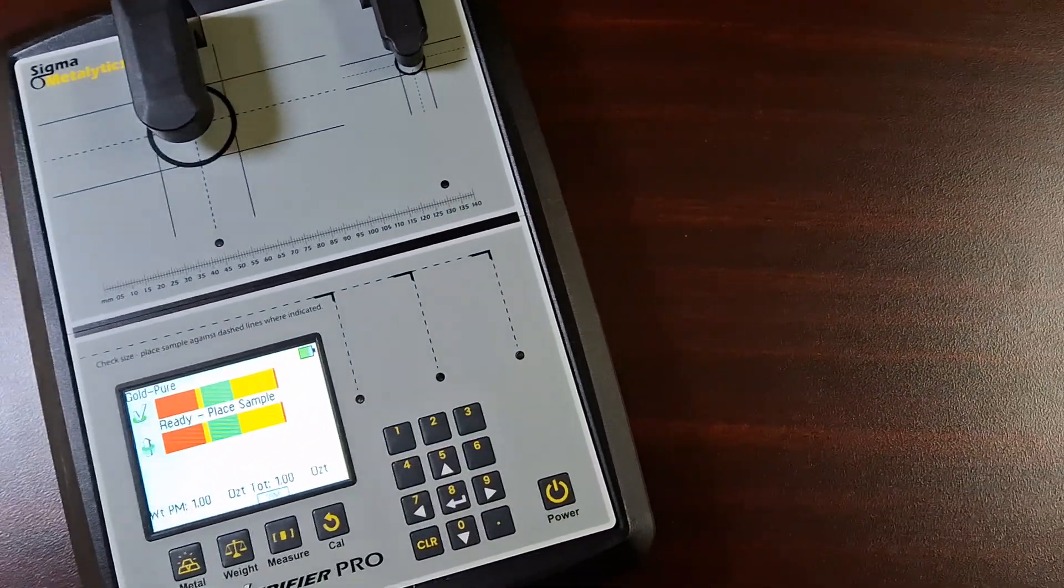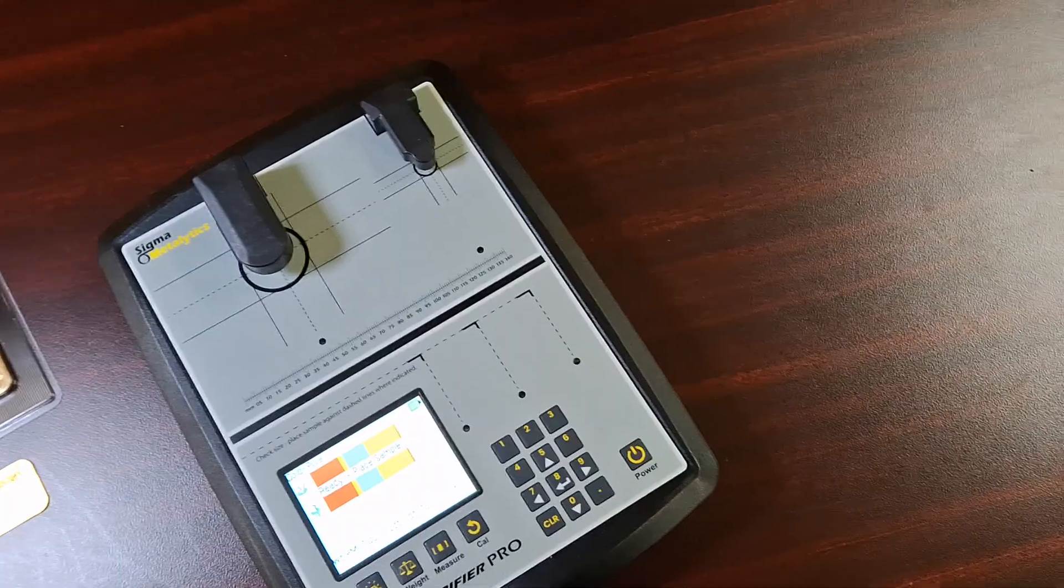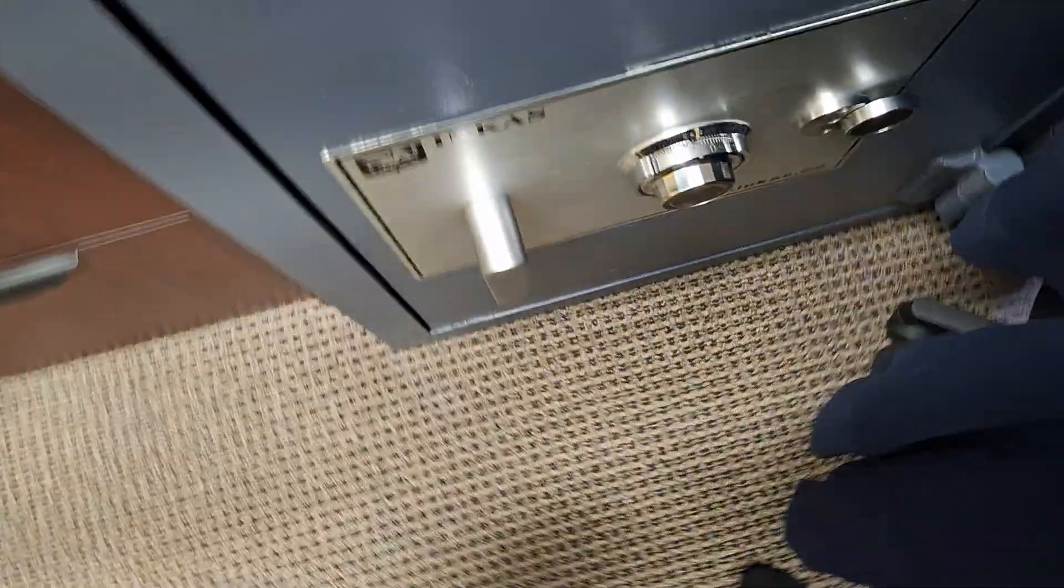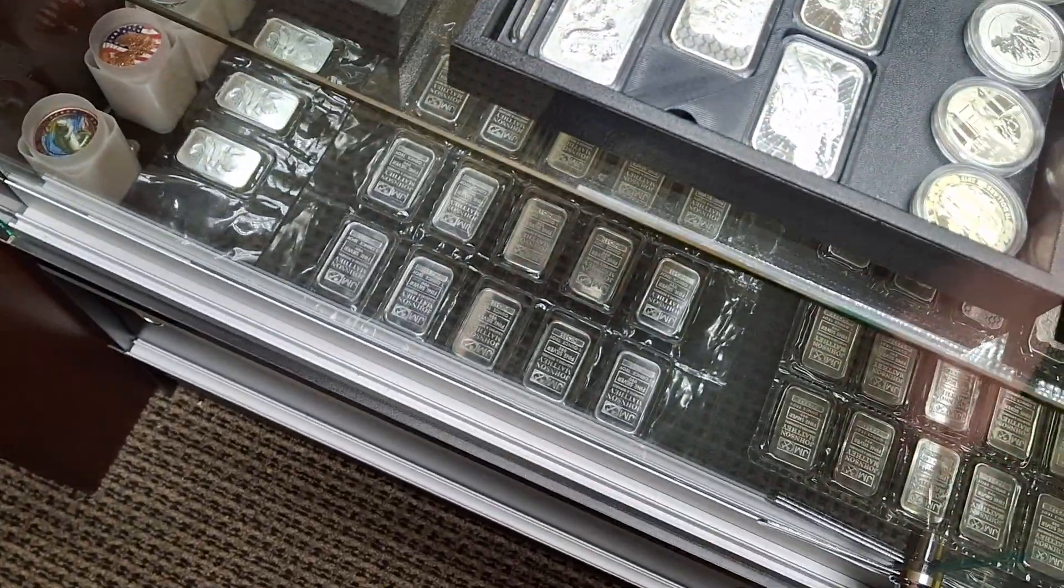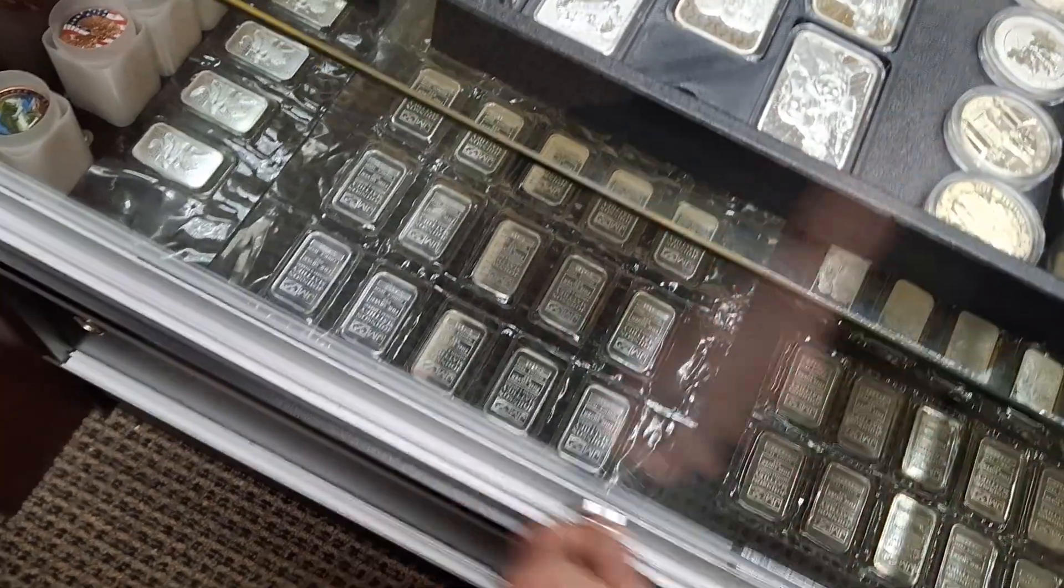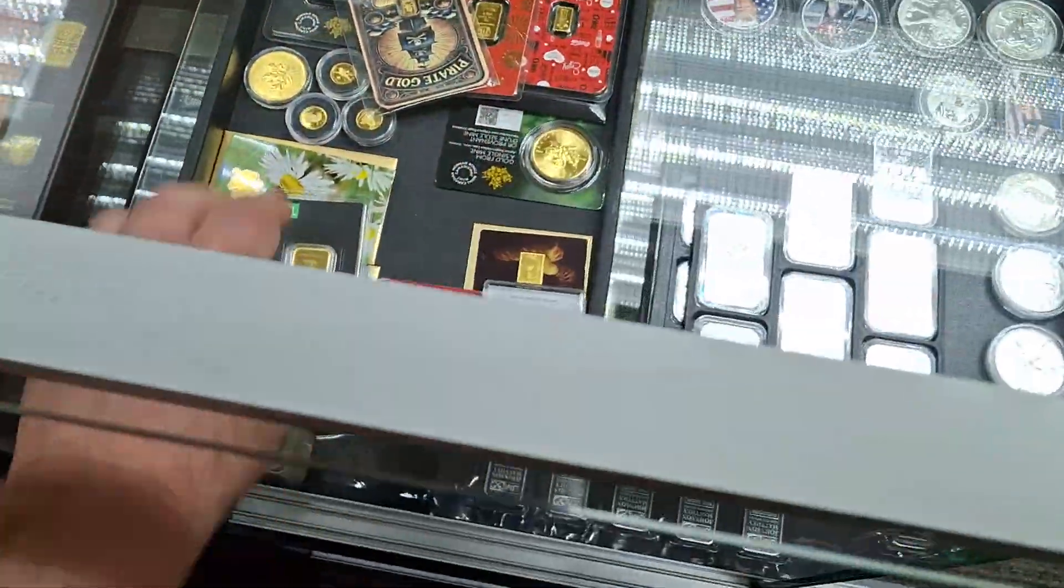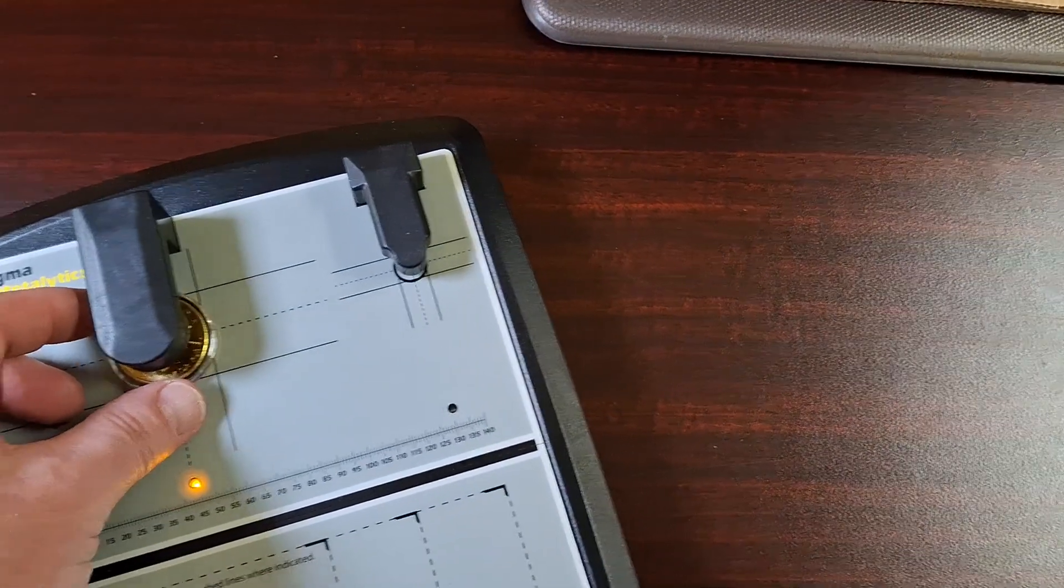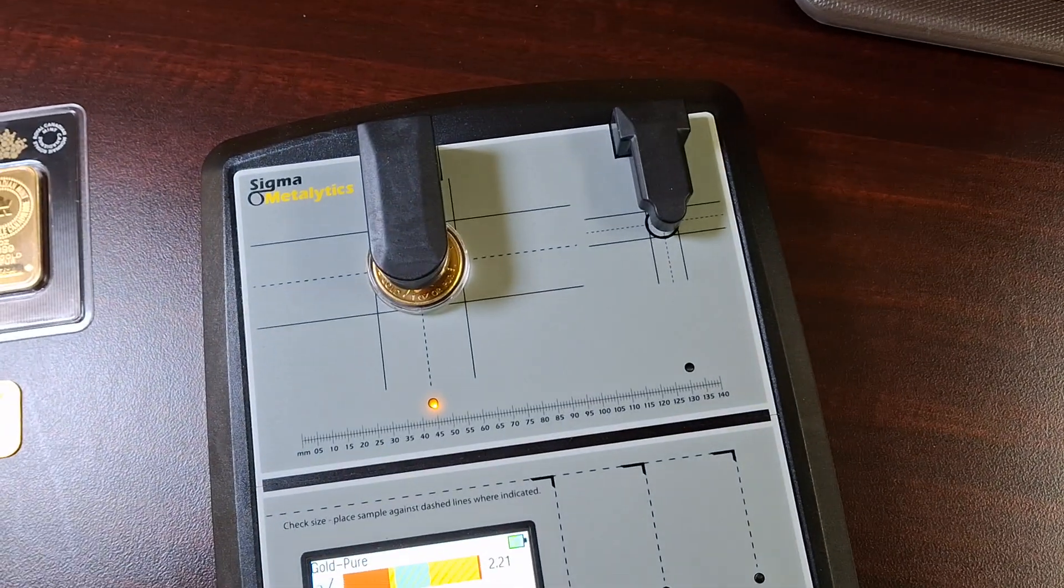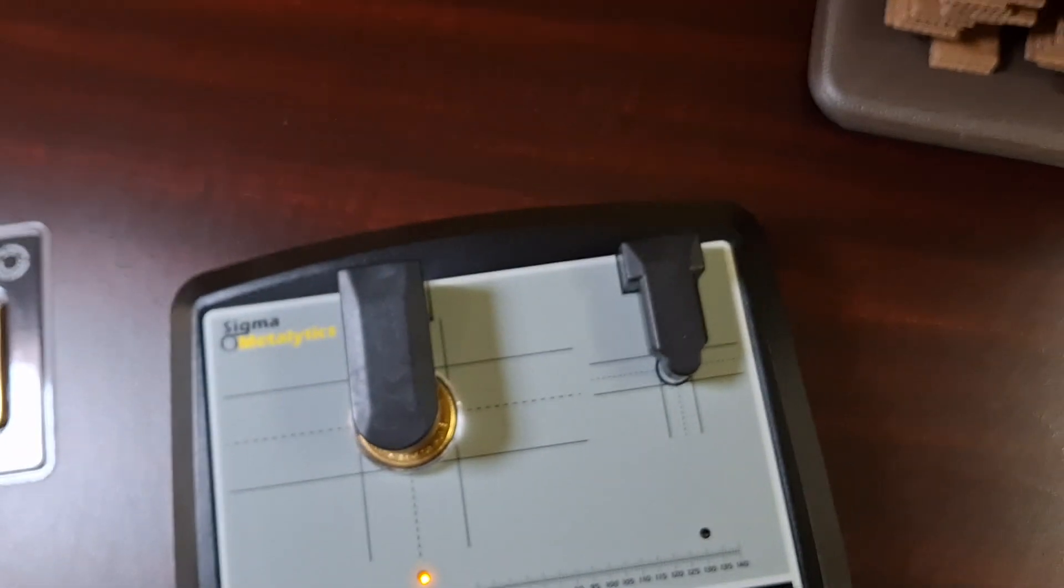So, anyways, I guess while I'm doing this, just an afterthought, I'm going to grab a maple. Sorry, I wasn't planning on doing this, but why not do one? Let's do a gold maple, shall we? So there we have it. One ounce gold maple, it's good. Let's do the measurement.